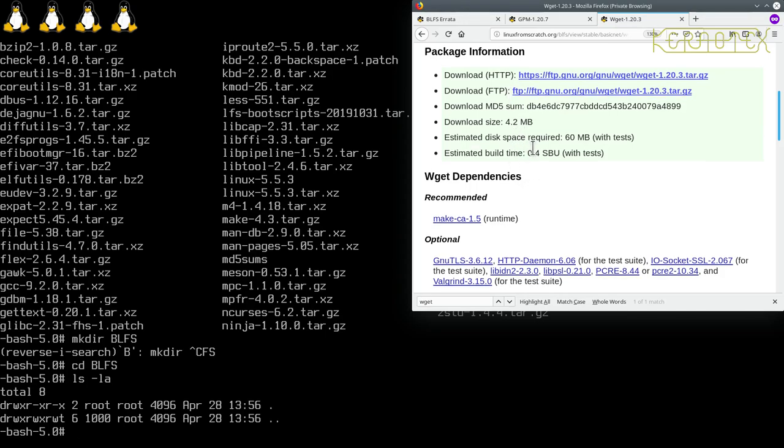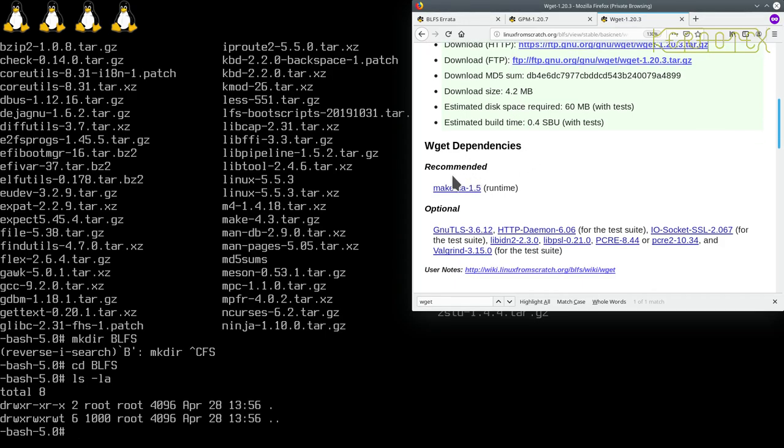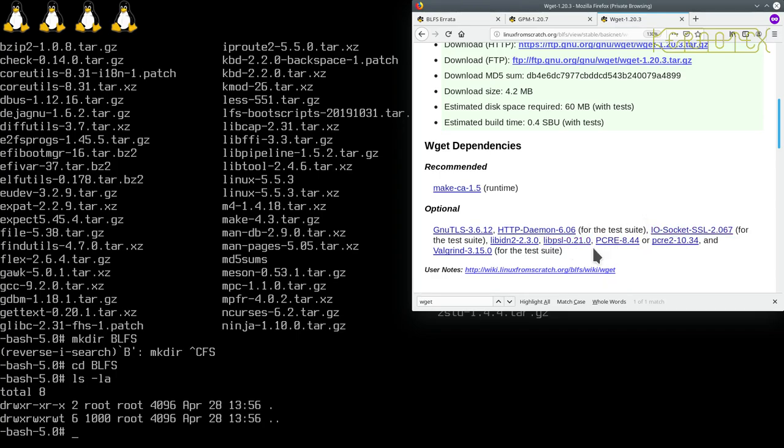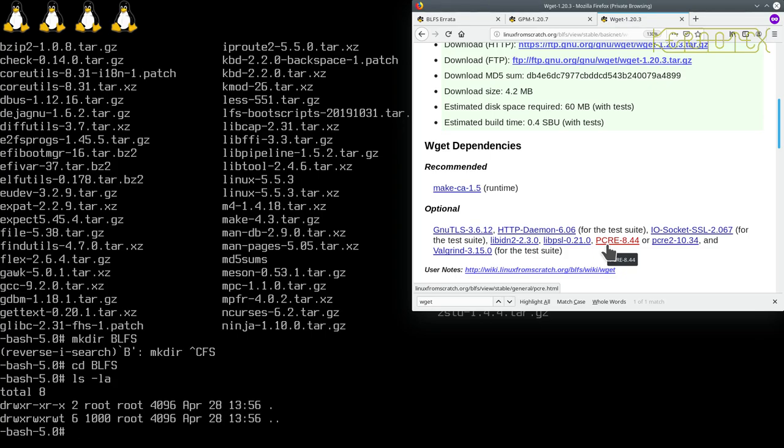As you can see, we've also got an FTP link for downloading, so that's handy. There's no patches or anything, no other links we need. We've got a recommended package but it's a runtime dependency, so it's not required when we're building it. There's some optional packages - at this stage because we're just getting a basic system up, I'm not worried about these. I'm going to make a note that I want to rebuild WGET.